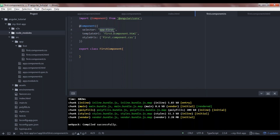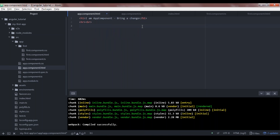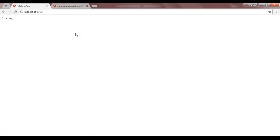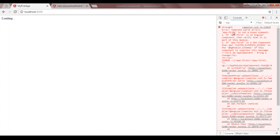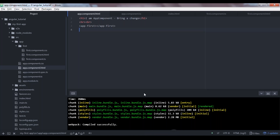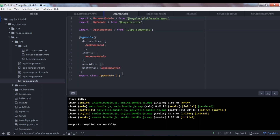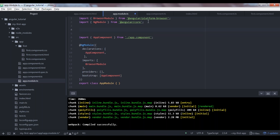We'll put our selector tag inside the template of app.component, so we add 'app-first'. Now let's go to the browser. We can't see any content being displayed — even the content of app component has gone. Let's see what the error is. We have a template parse error, and the reason is 'app-first is not a known element'. What is happening is Angular doesn't know there is a component called FirstComponent with a selector tag called app-first.